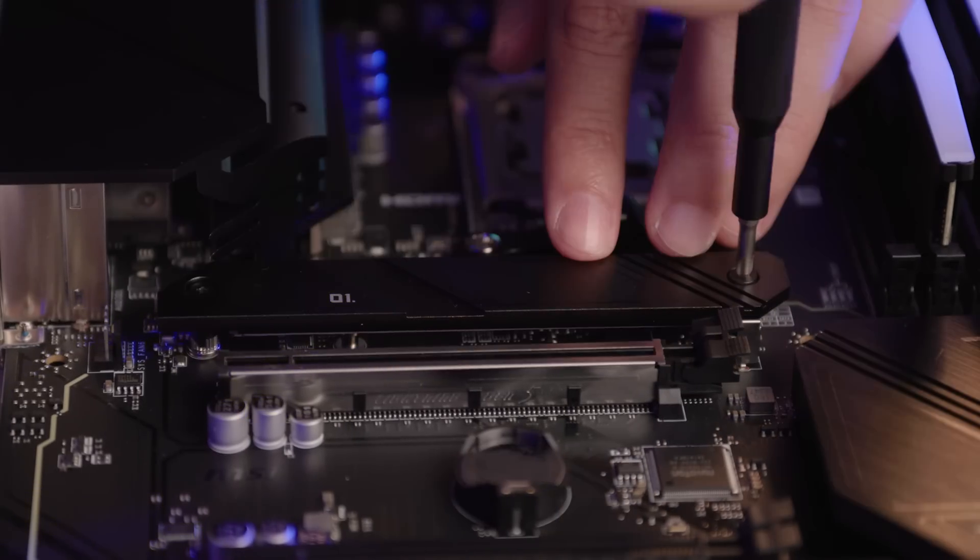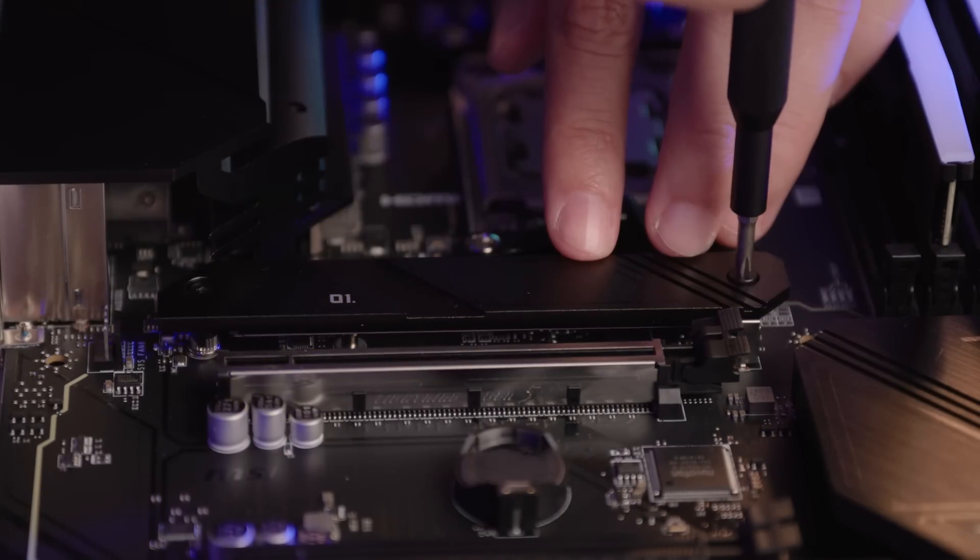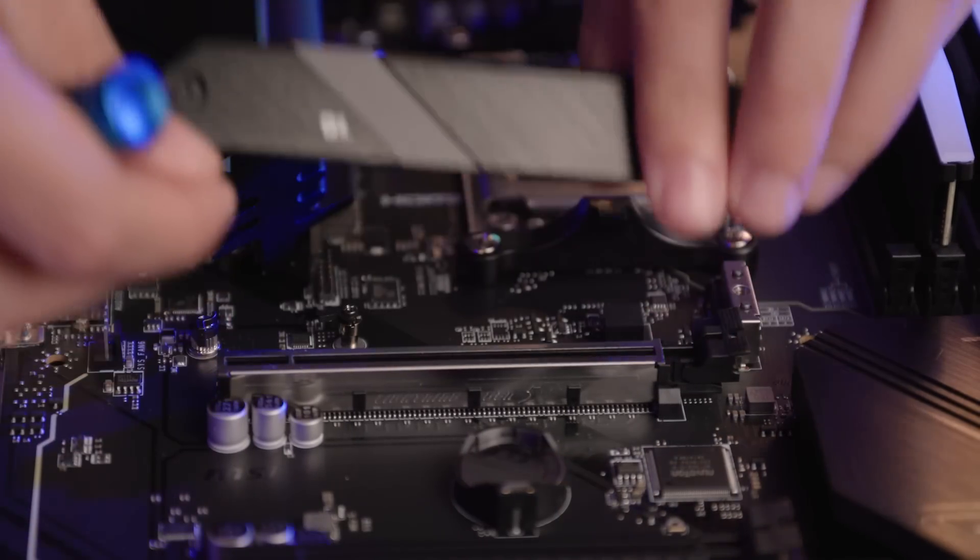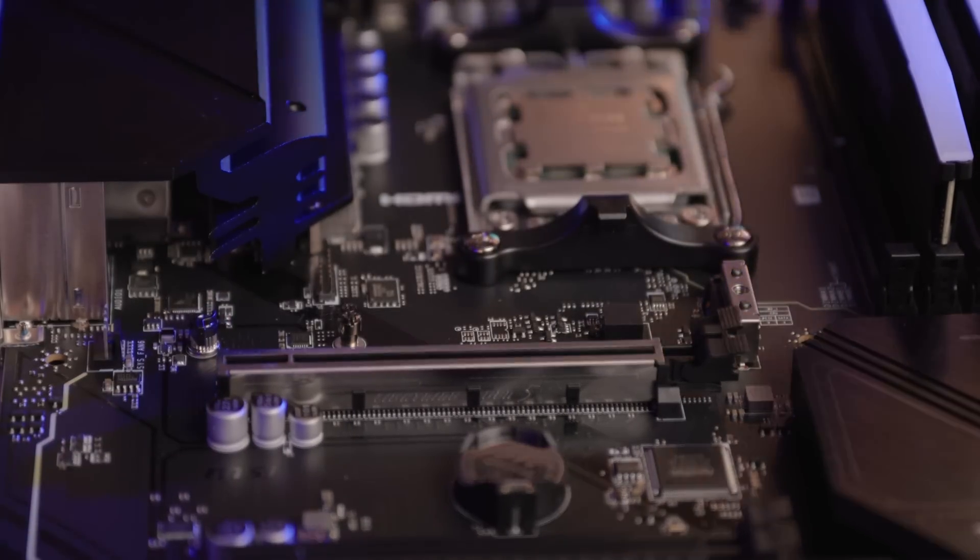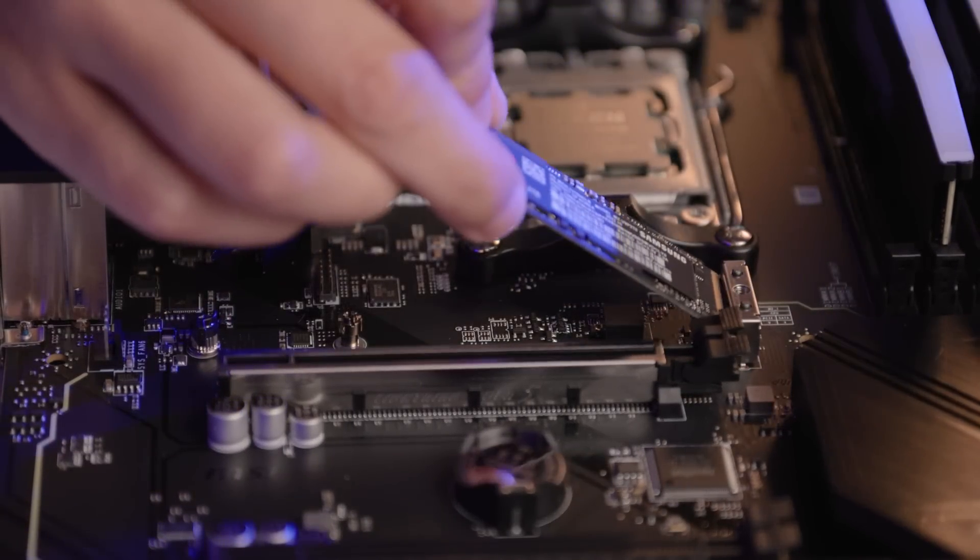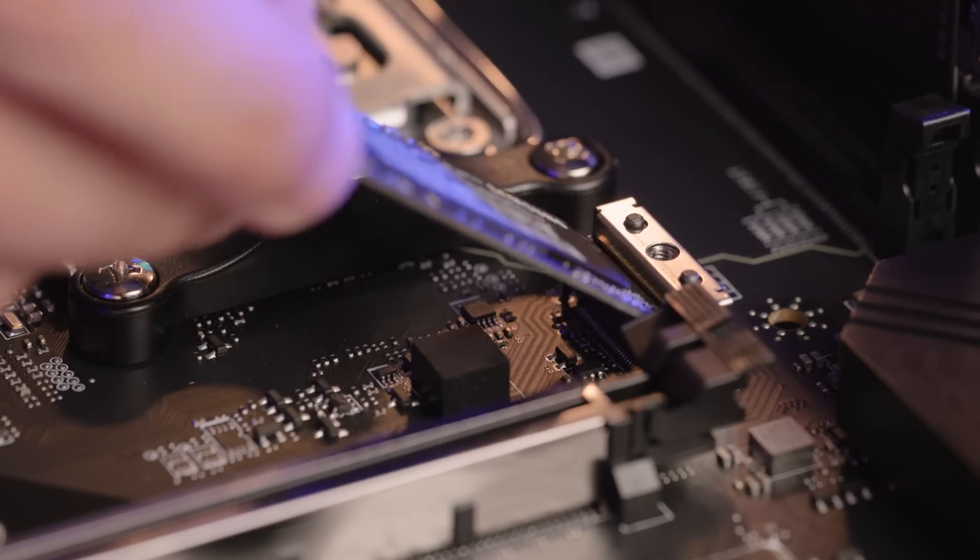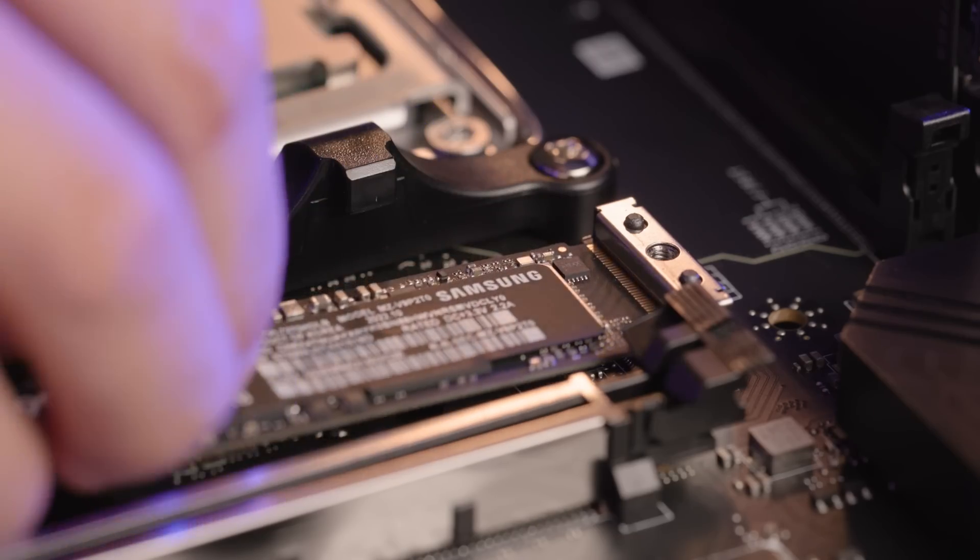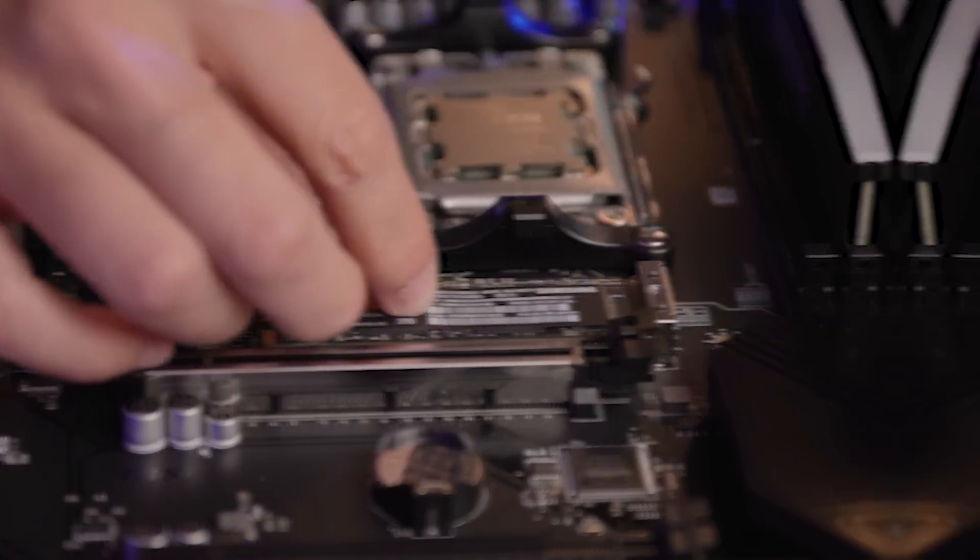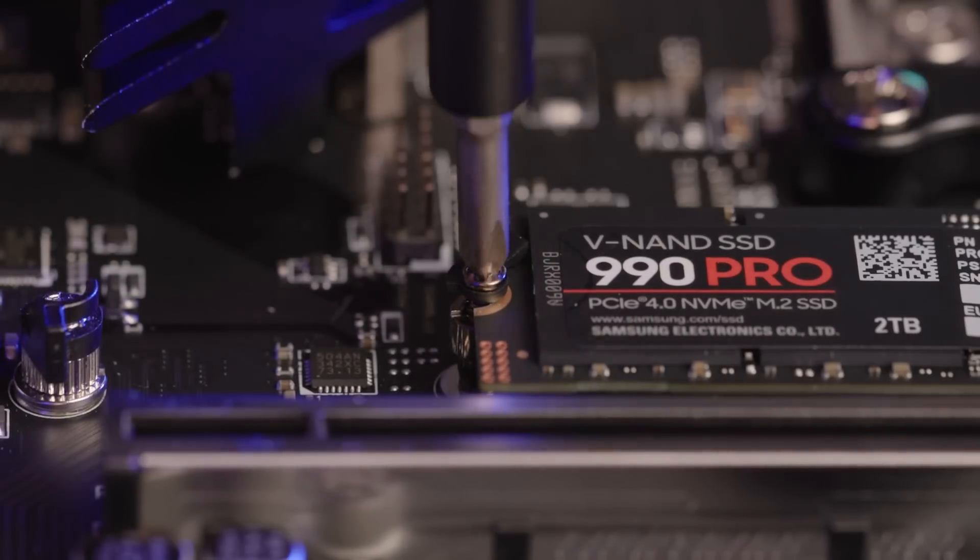Locate the M.2 slot on the motherboard. Remove the heatsink, insert the SSD at a 30 degree angle, and secure it with the screw.